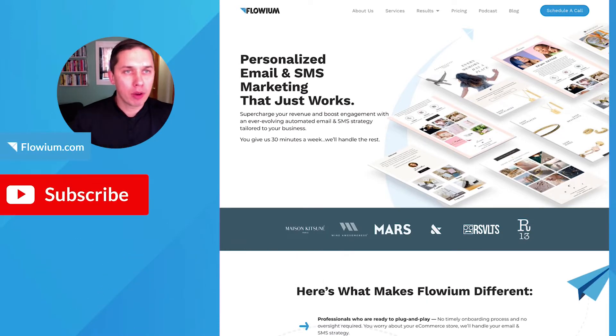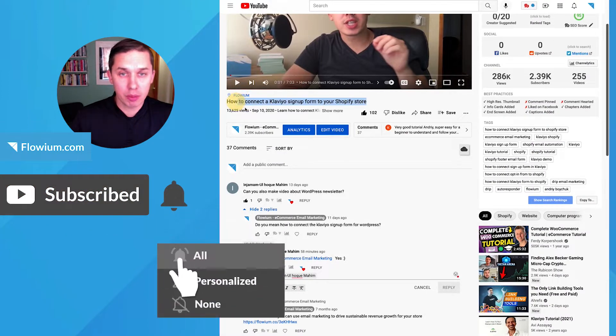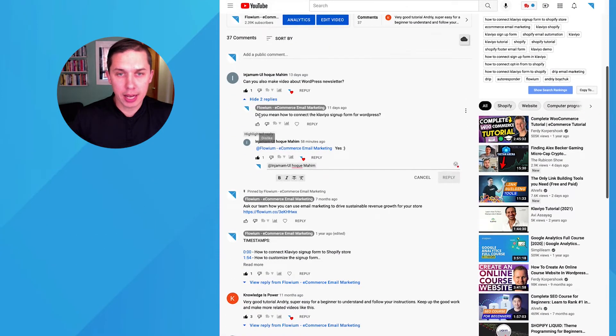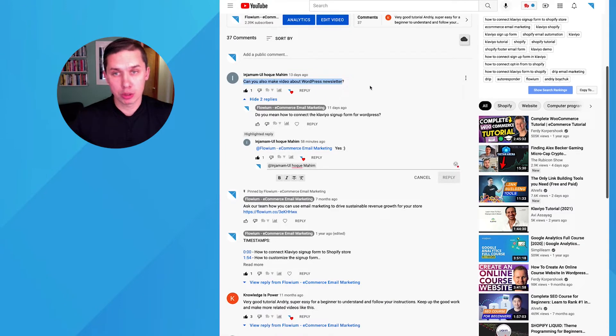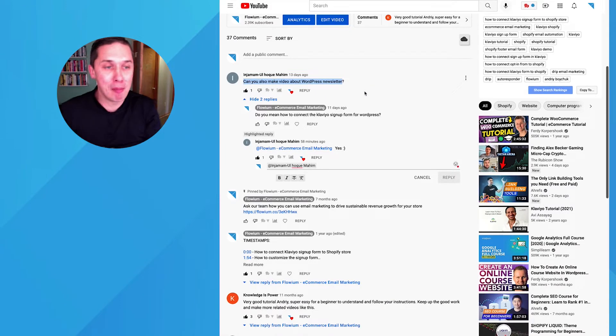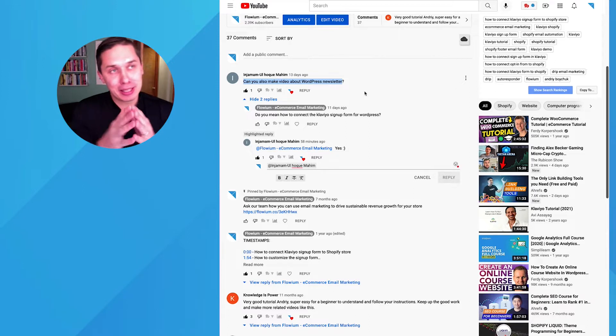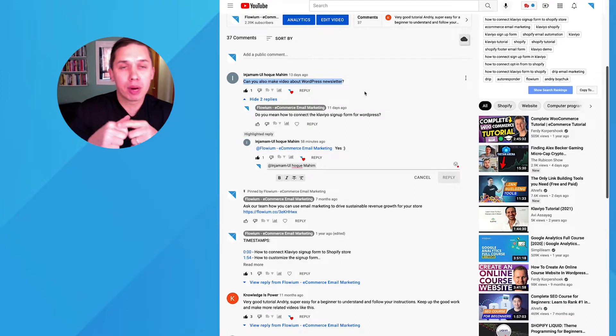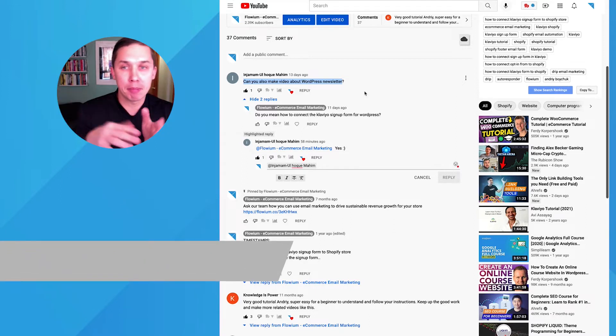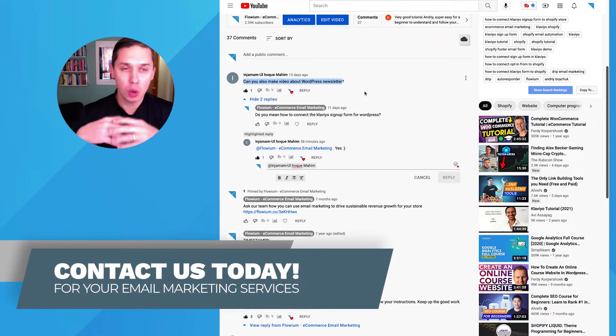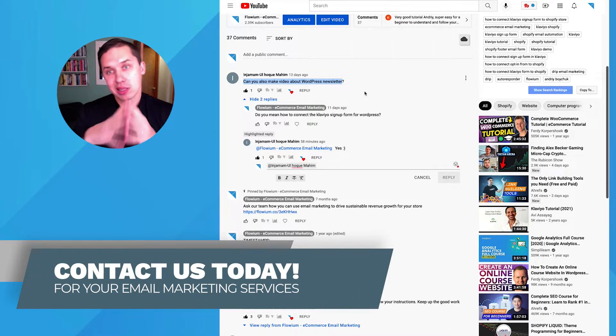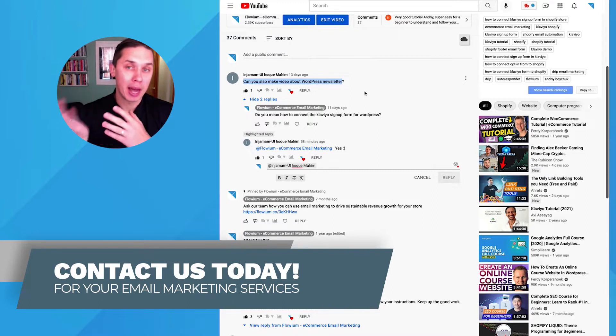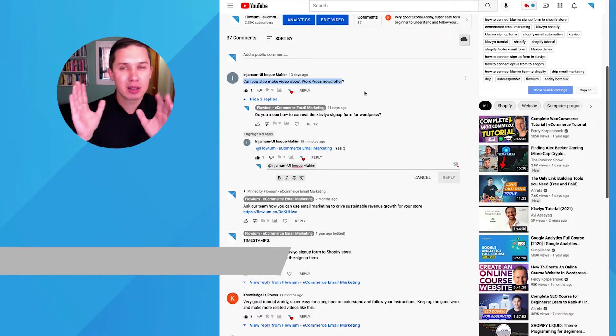Under one of our videos, how to connect Klaviyo sign-up forms to Shopify store, one of our followers asked, can you also make a video about WordPress newsletter? And this is the video I'm making. Actually, it's good timing because we're in the process of switching from ActiveCampaign to Klaviyo. We are B2B, so we are not e-commerce, but still we are switching from ActiveCampaign to Klaviyo.